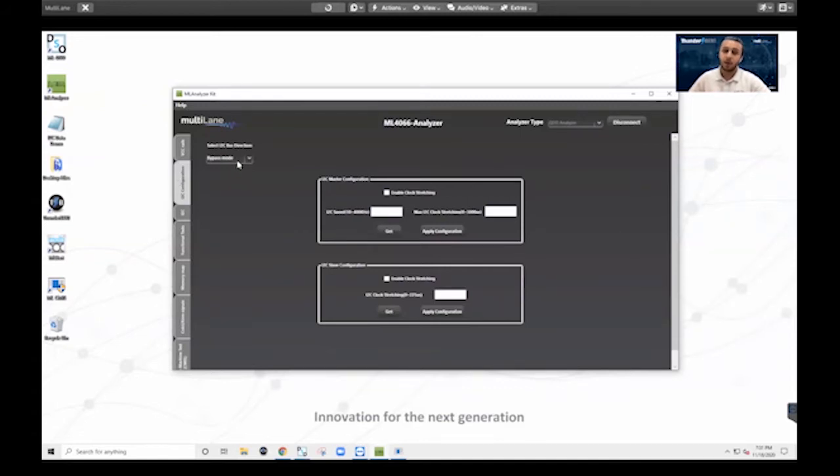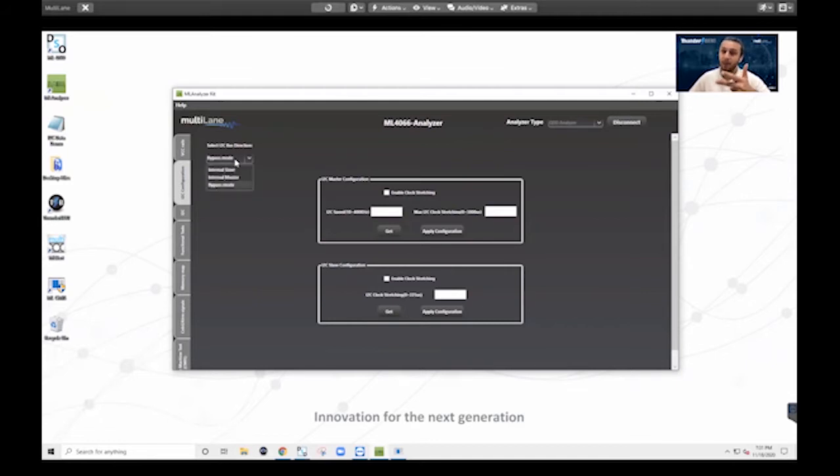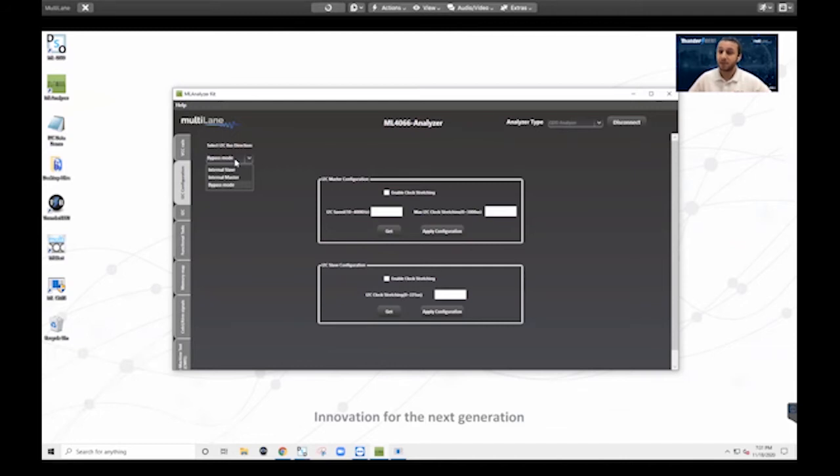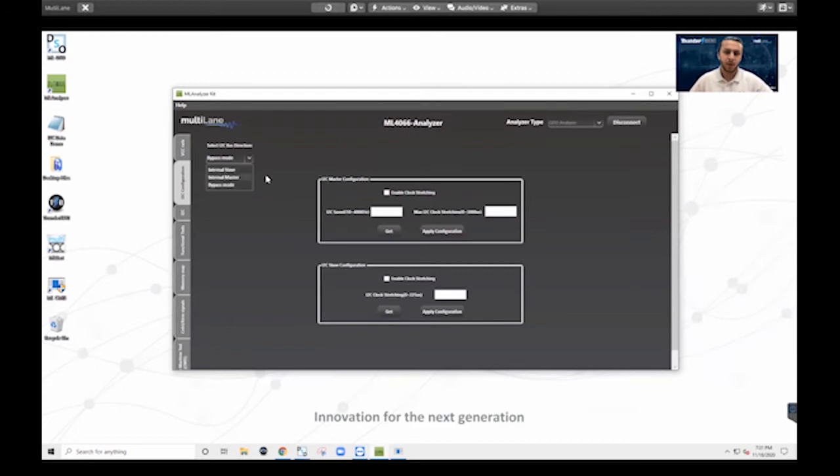Those three different I2C testing modes are master mode, slave mode, and bypass mode. Now, master mode and slave mode, these terminologies are actually going to be updated in the next version of CMIS to something a bit more inclusive and politically correct. But for now, we're going to use the antiquated terminology just to minimize confusion.